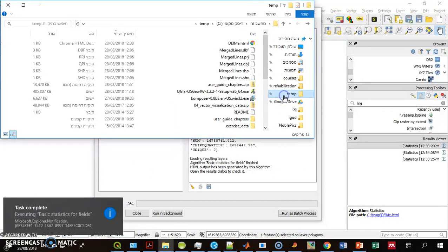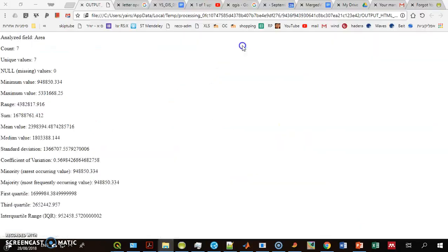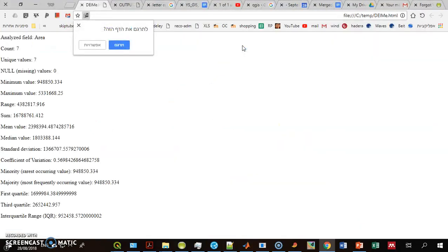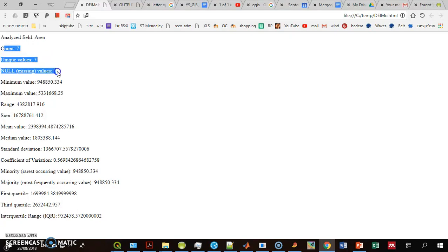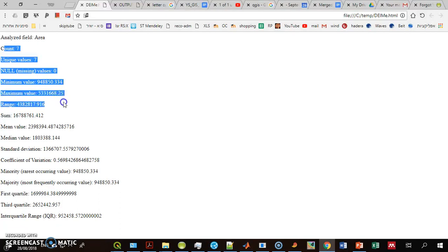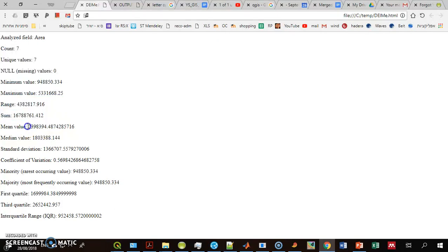That's my file. I have seven polygons. Each of them has a unique value. None of them is null. Minimum value, maximum value, range, sum of the areas, mean value. That's what I wanted to know. And that's the mean area. We are done.